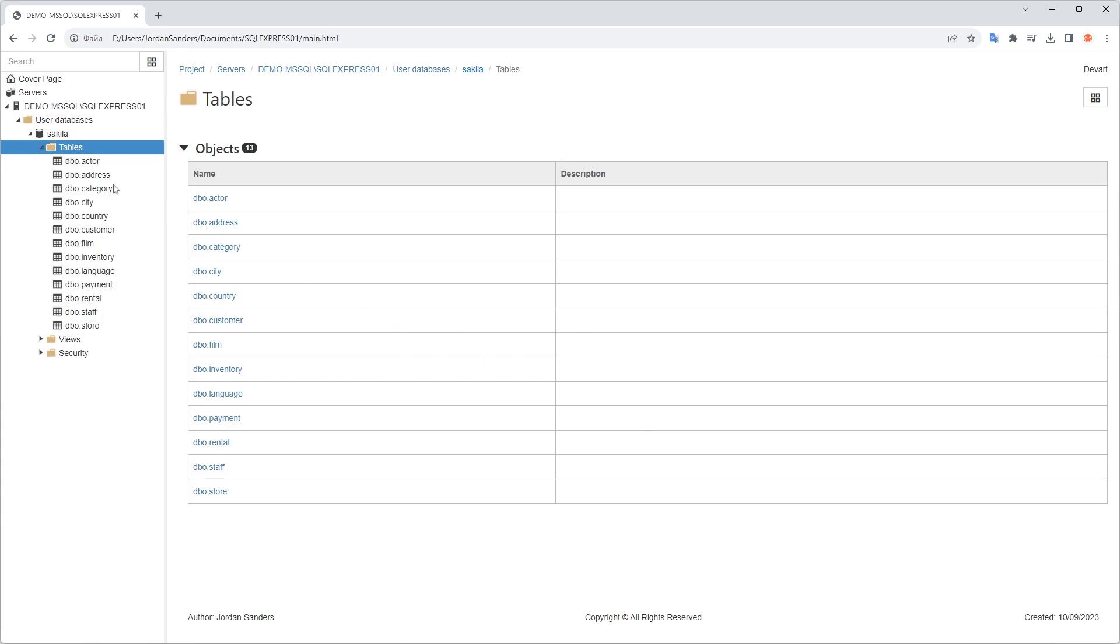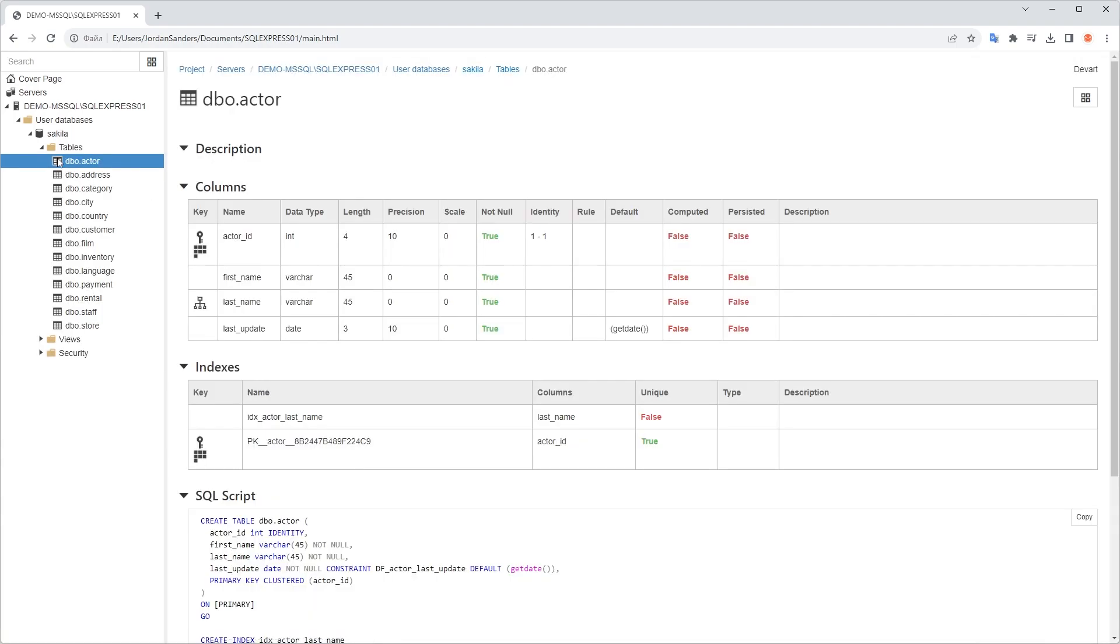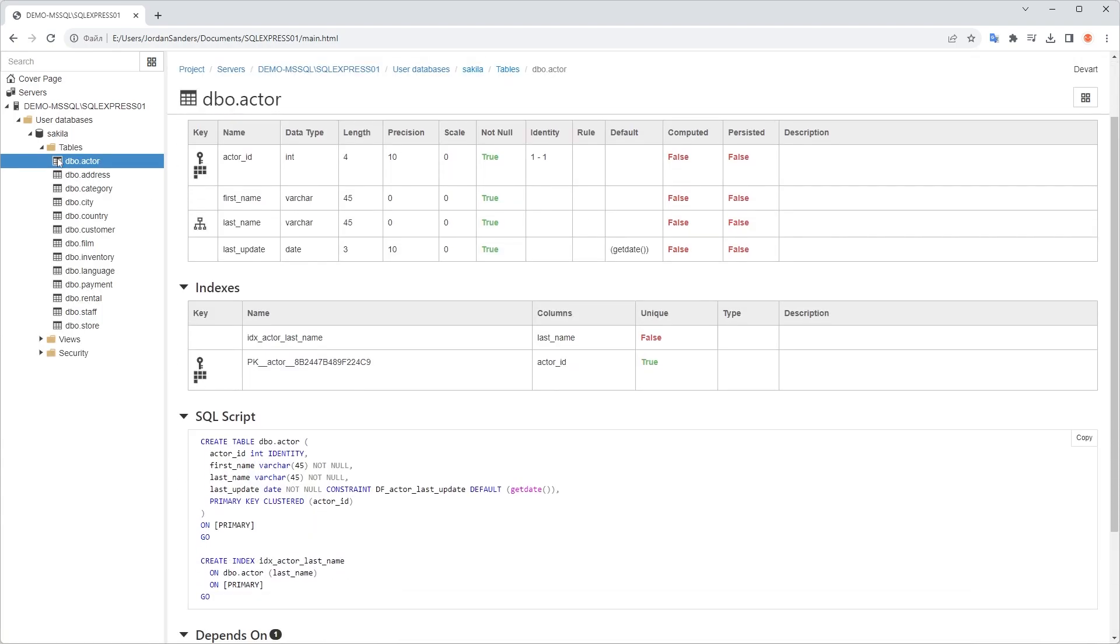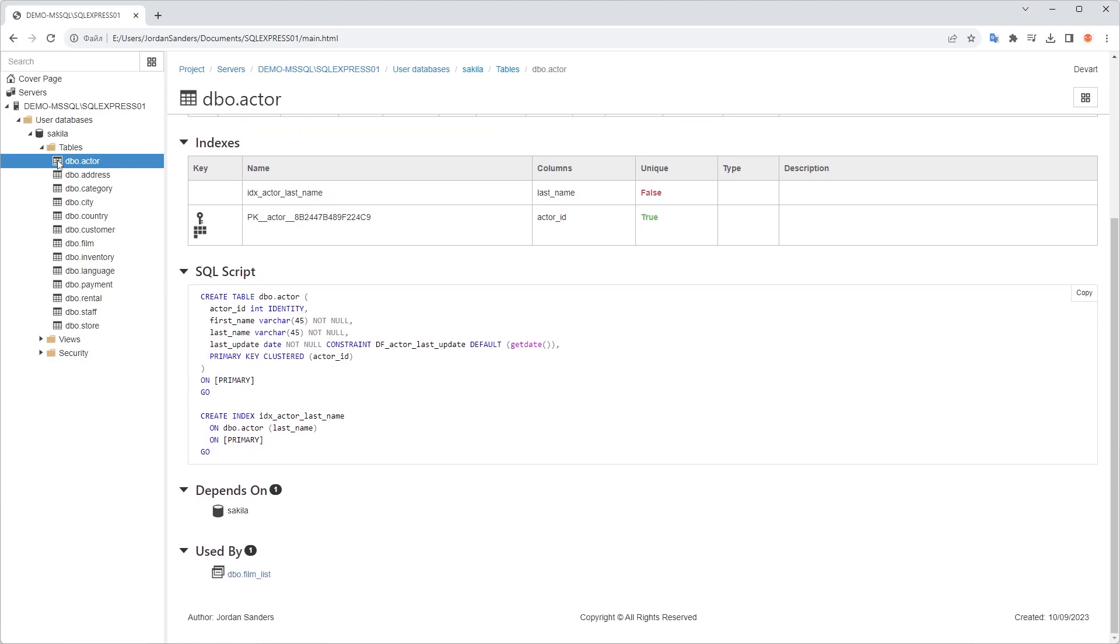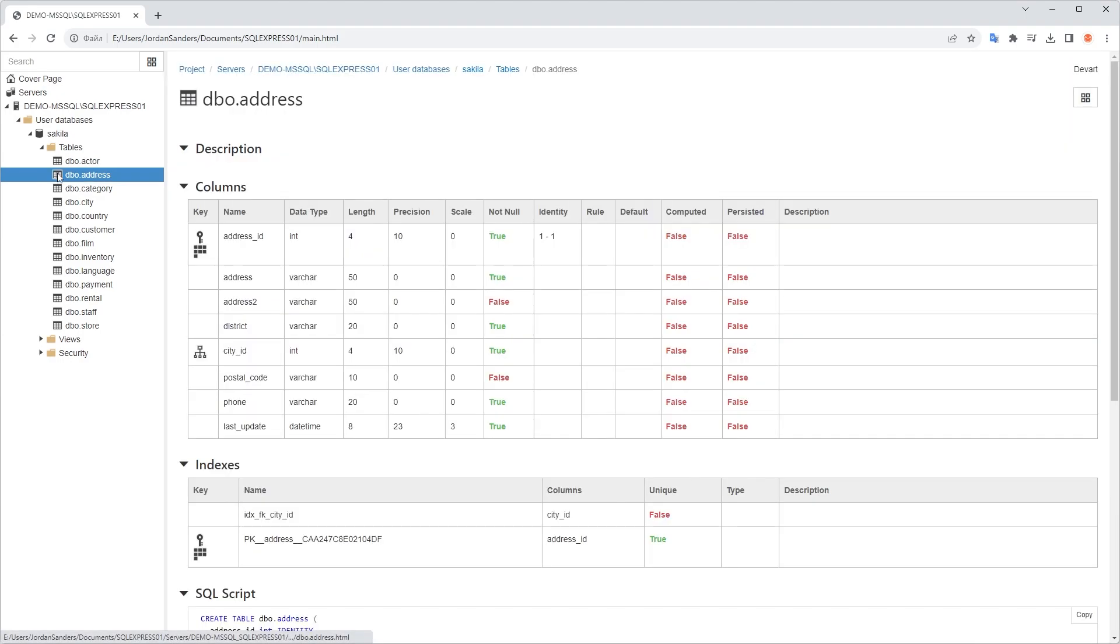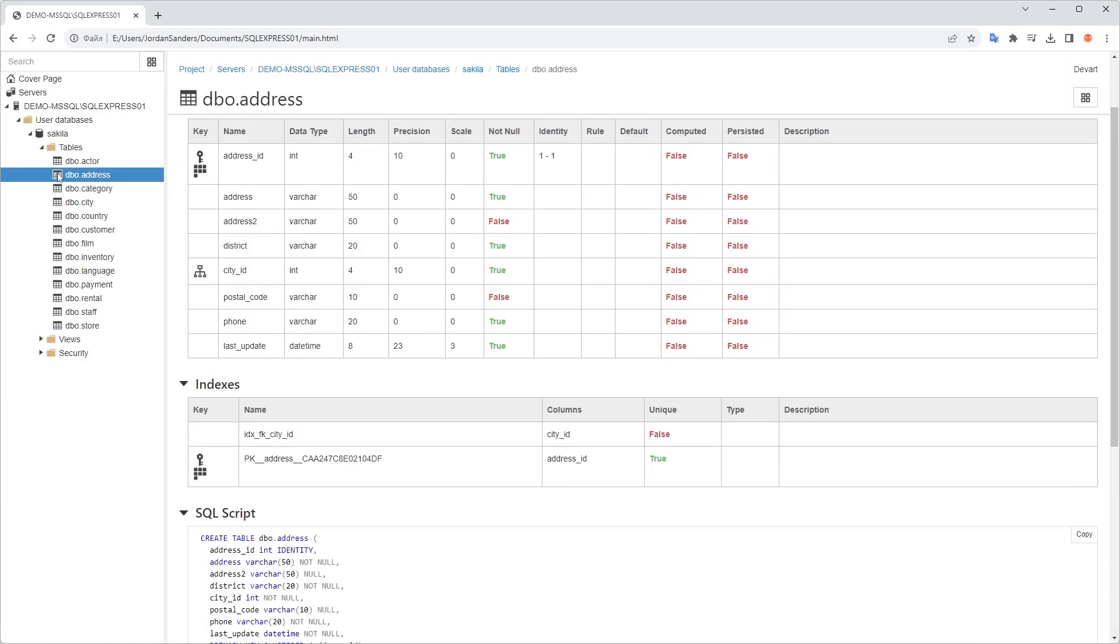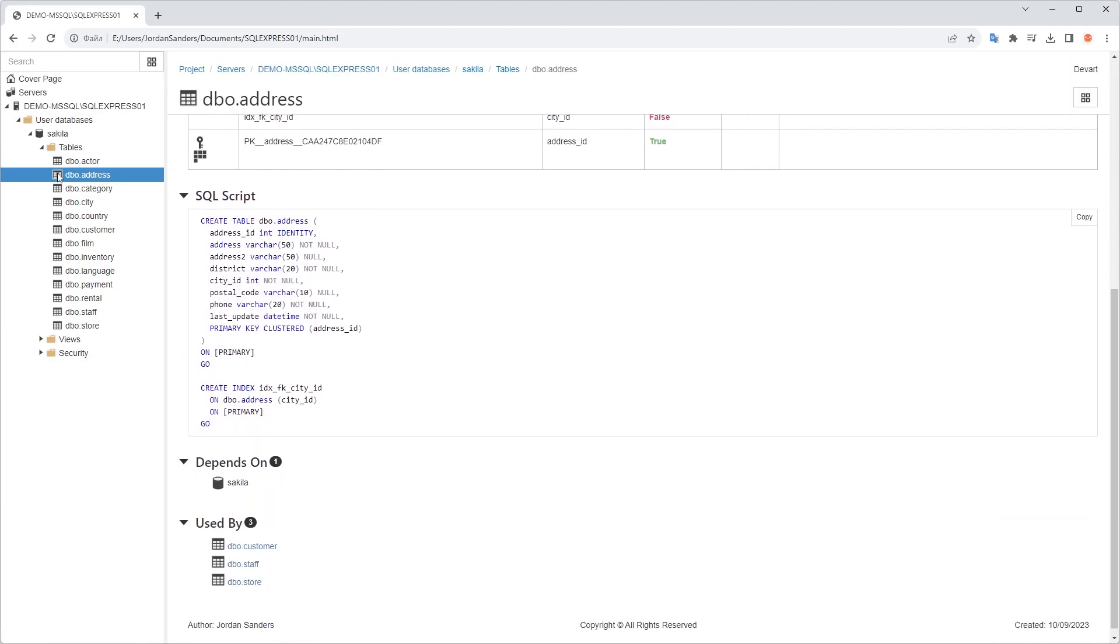As you can see, the output file has been generated in full accordance with the applied settings, including all relationships between the elements and providing navigation through them.